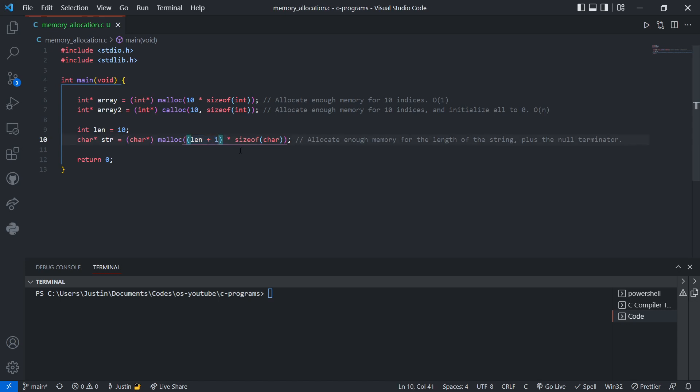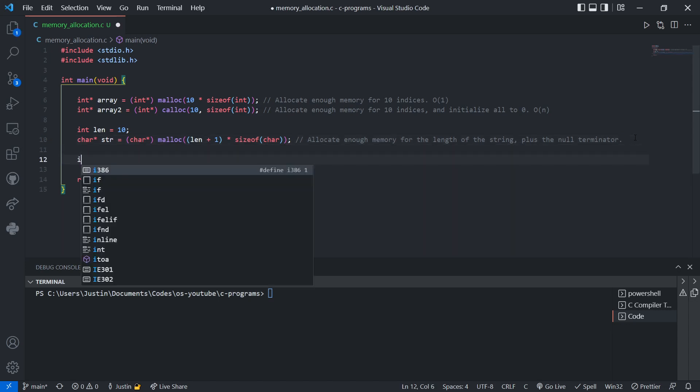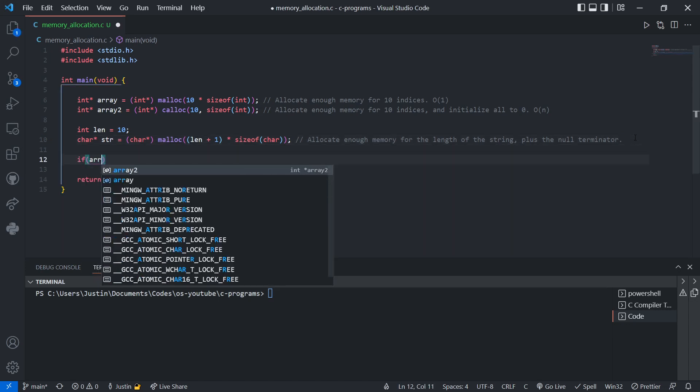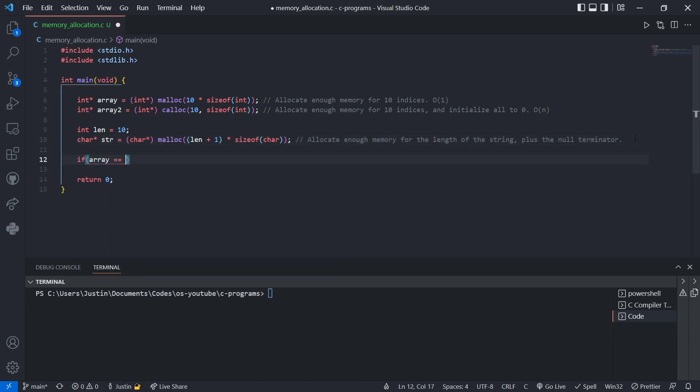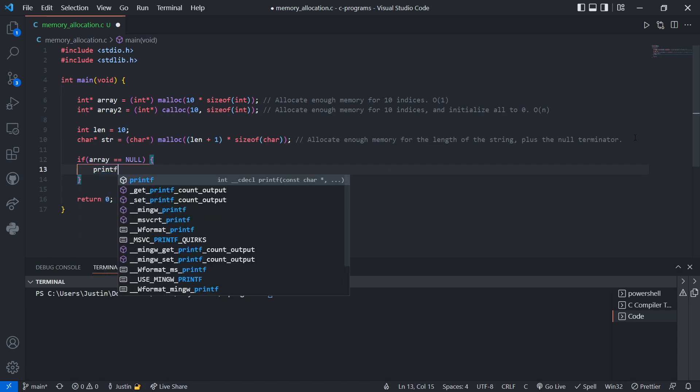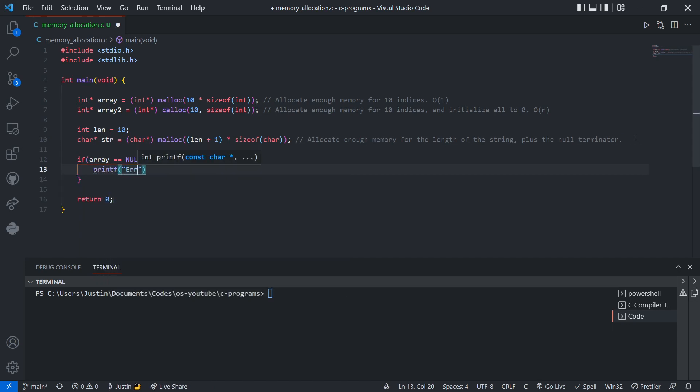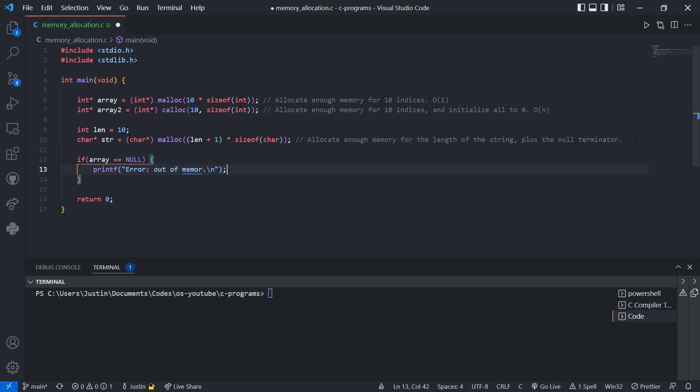Lastly, before we can proceed with initializing and setting the values, we have to check if malloc actually worked. If malloc fails, instead of returning the memory address of the memory we allocated, it'll return null. So we can check if array equals null. If it equals null, then we'll just print an error message, error out of memory. And then we can exit.